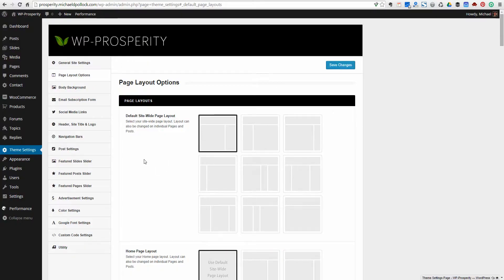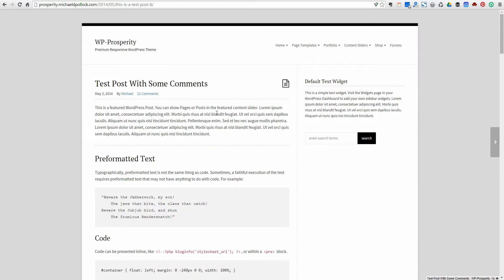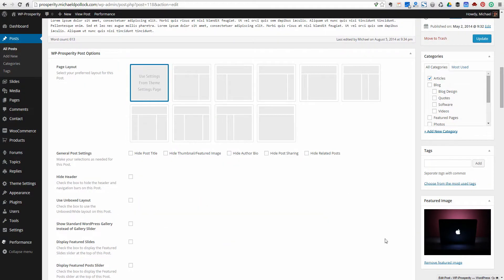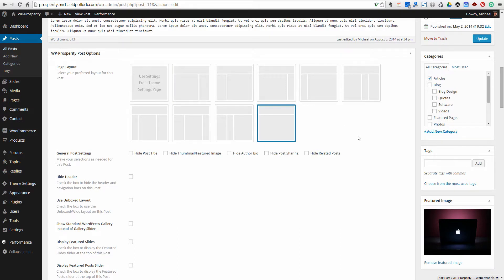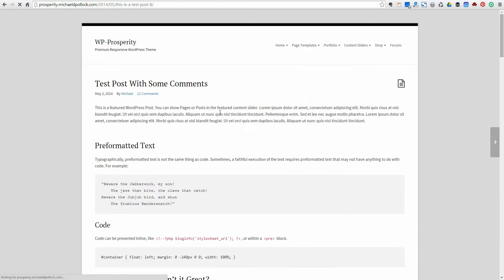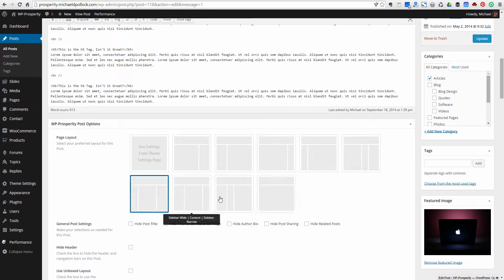Besides the theme settings page, you can also change the page layout on each individual post or page. Let's go into a post here. We've got the default two-column layout for this test post with comments. If you wanted this particular post to be a full-width post, you've got WP Prosperity Post Options down here and you could just change the page layout on this one post. Or if you wanted a three-column layout, you could very easily do that as well.